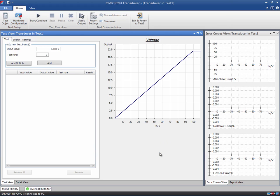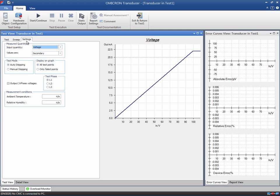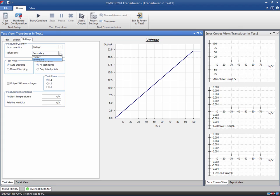The test view comprises three different tabs to parameterize the test. Going from right to left, the first tab contains common settings that apply to all the specified test points. If multiple functions have been defined in the test object, it is necessary to select the one to be tested. Remember that only one function at a time can be tested. The test points can be specified in primary or secondary values; we will use secondary values in this example.